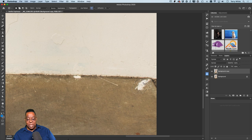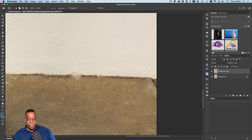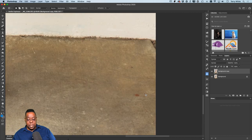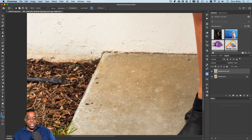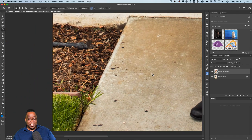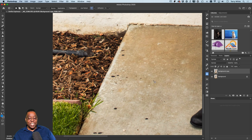Using the same Patch tool, I'll patch those paint stains out — anything that takes my eye away from the subject is a distraction. You could go crazy getting rid of every little thing, but I'm focused on the big white paint stains that were bugging me. You can clean this up as much as you want.